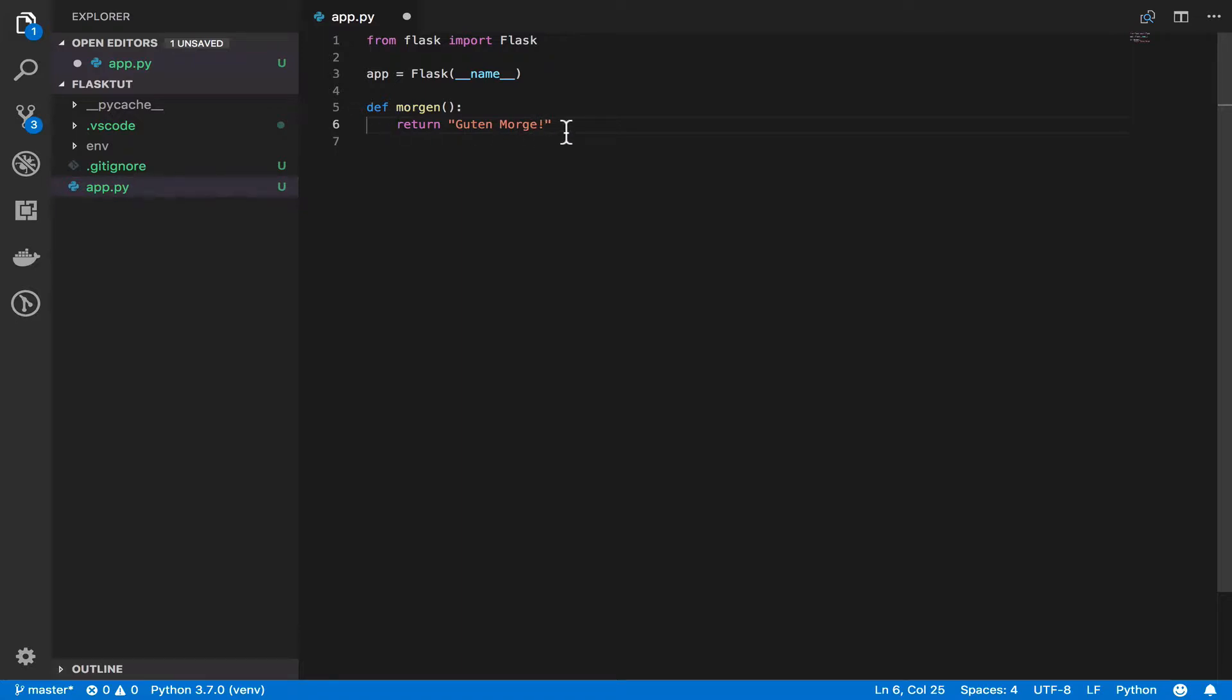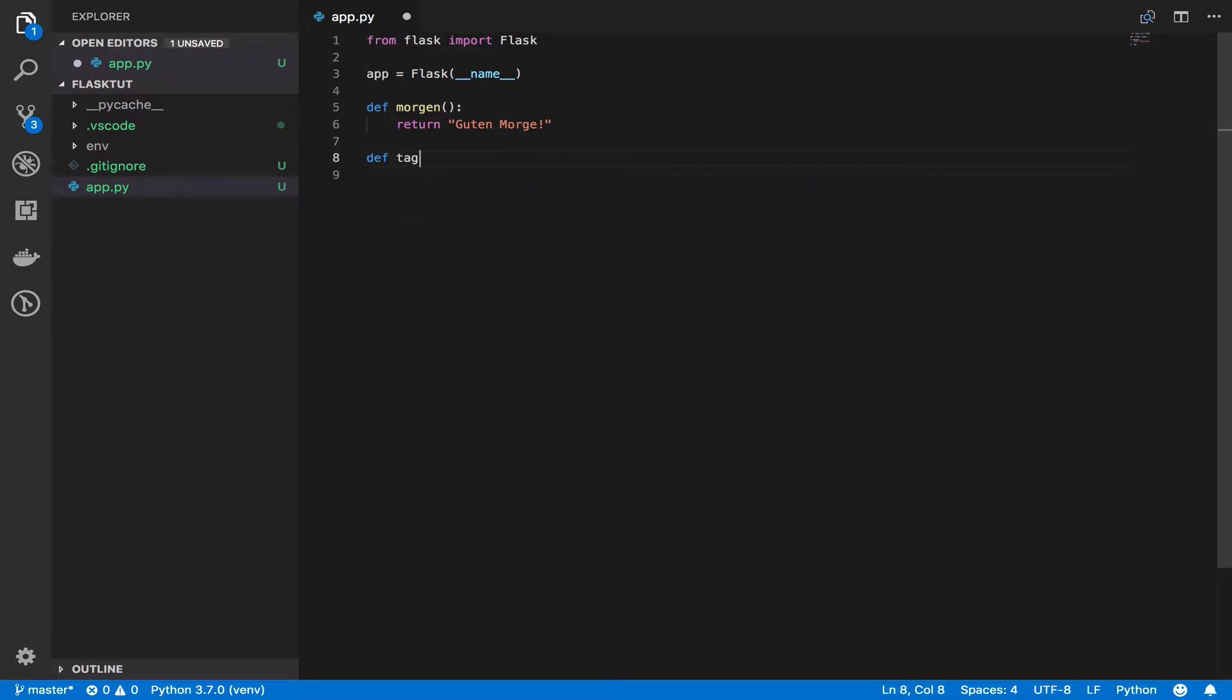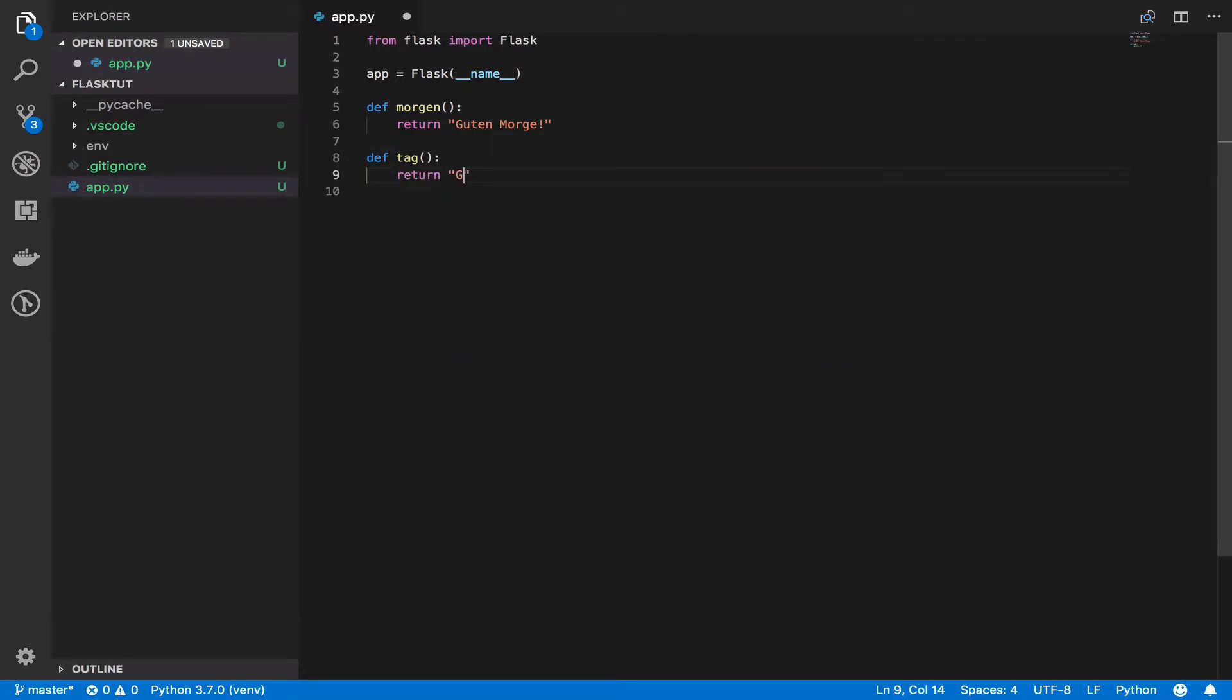And then to say afternoon, you say tag. So I say def tag. And I will say return GutenTag.